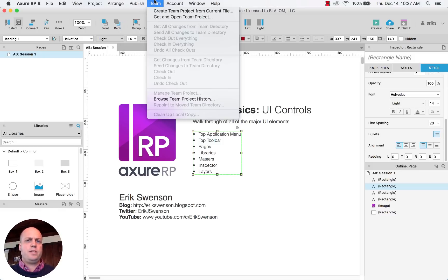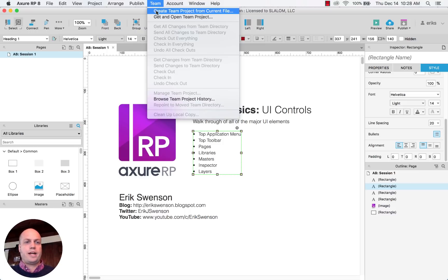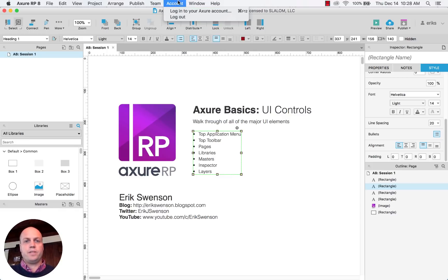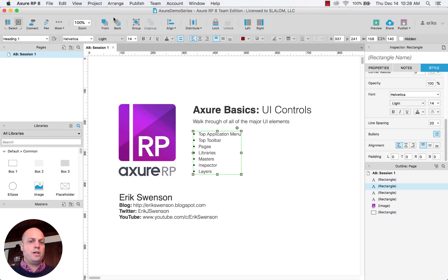Team is a section where it allows you to work with team members. So each team member has the ability to check out a page, be able to edit it, check it back in. So it's sort of a collaborative area. Account, Windows, these are just kind of basic things.